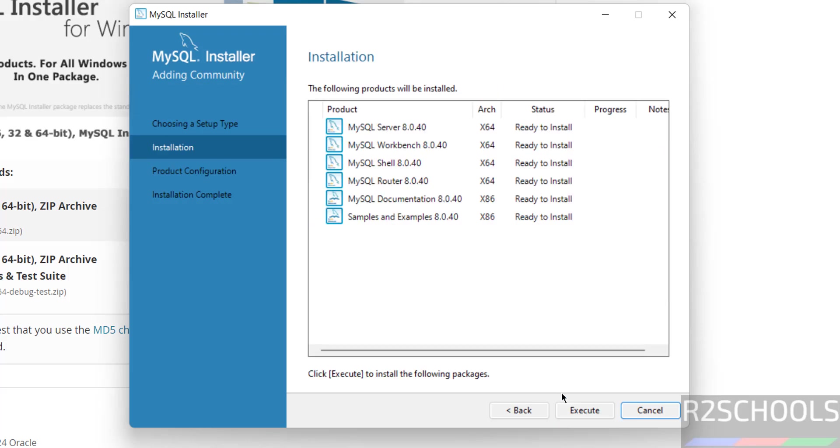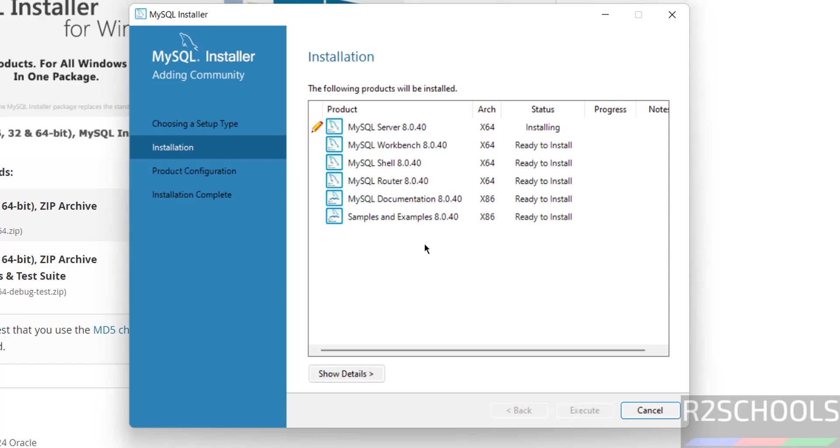Click on Next. See, it is going to install these components. Click on Execute.